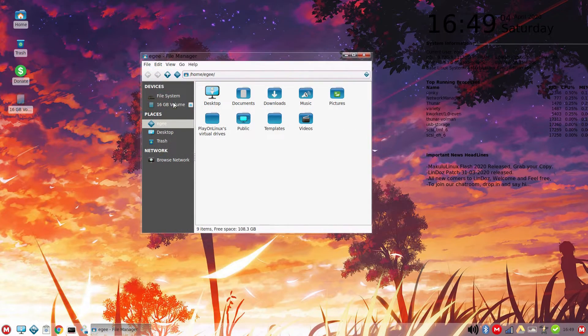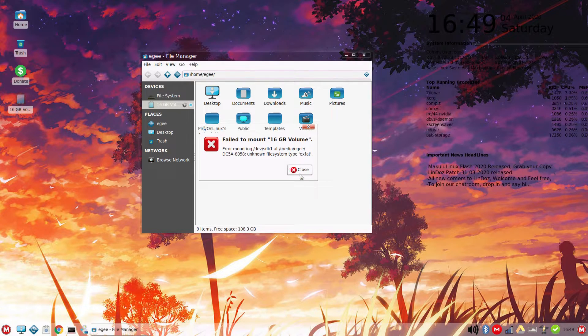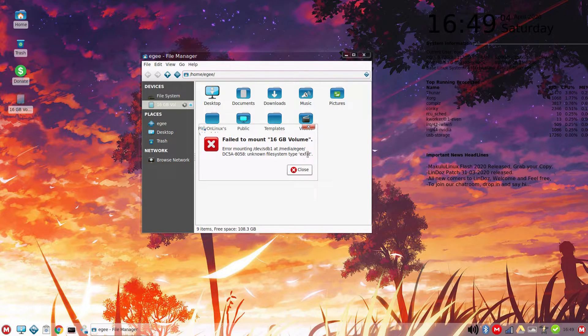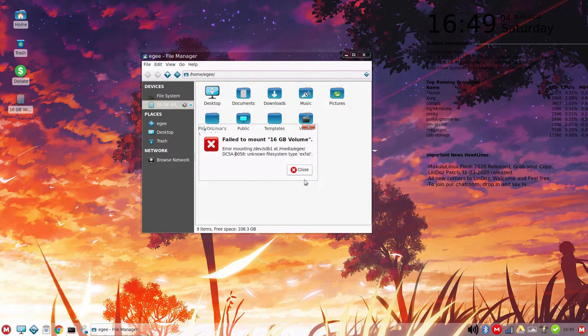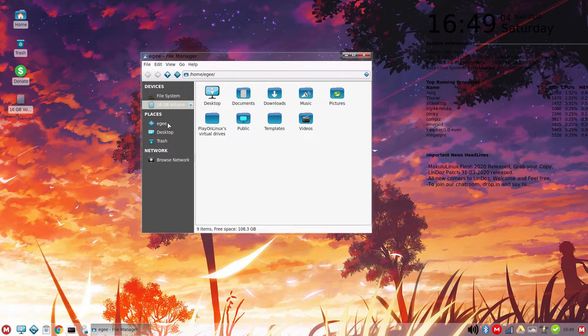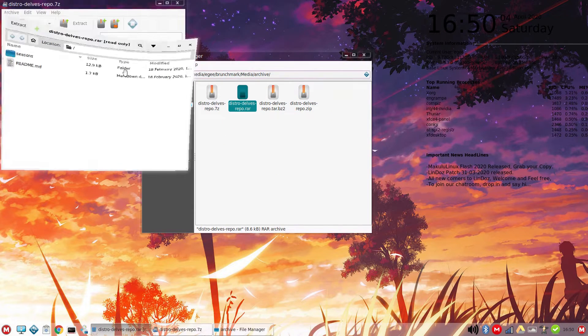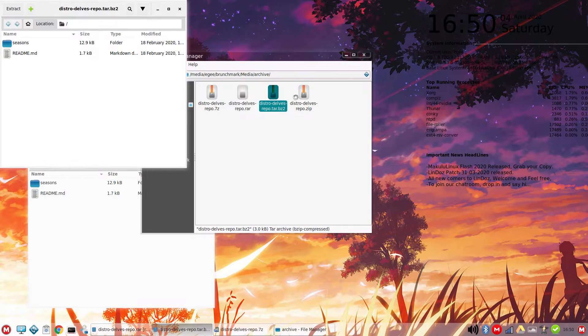So enough about the apps, let's talk about external devices now. extfat is not supported out of the box, which is surprising, and probably a bug that'll be fixed in future versions. Everything else we look at in the test was supported, though.